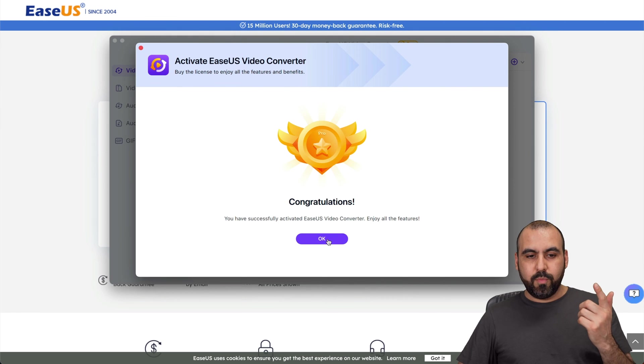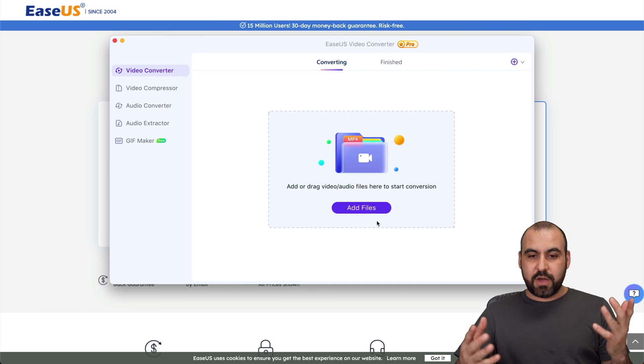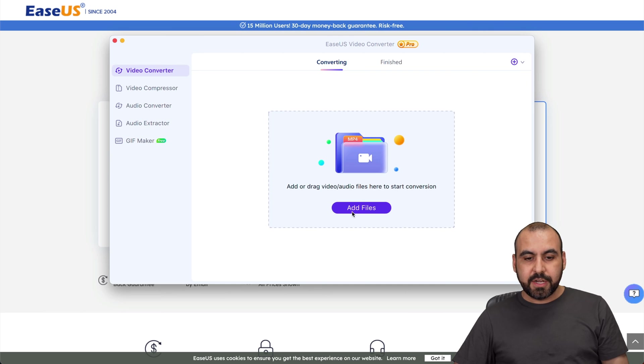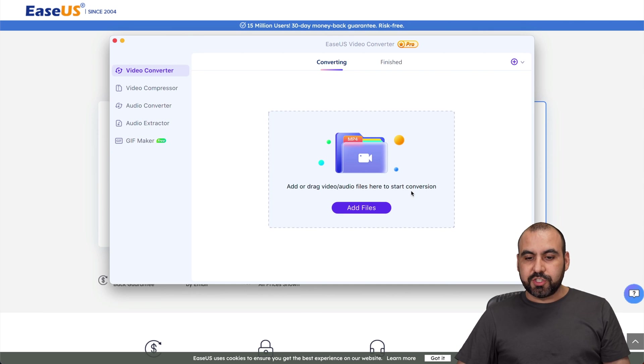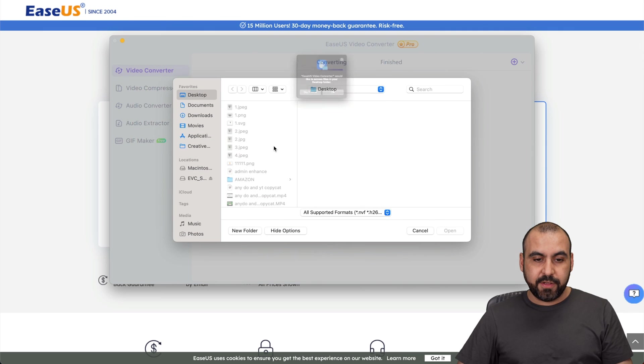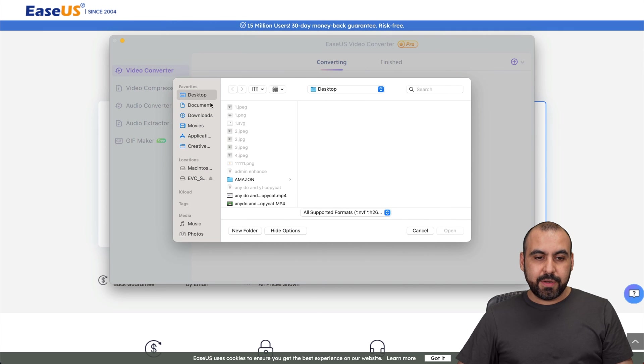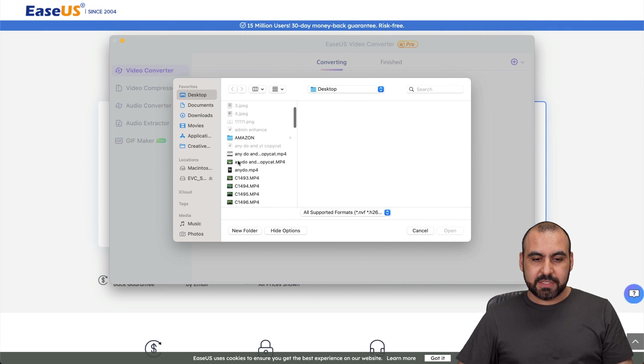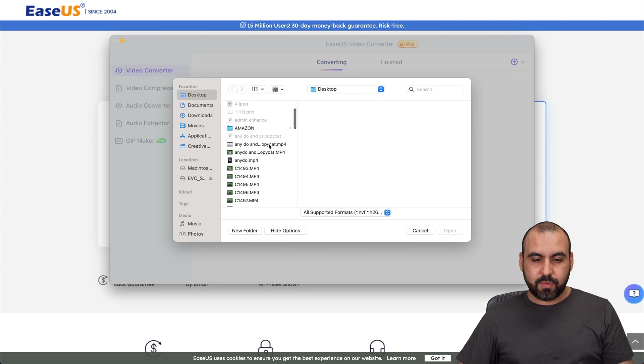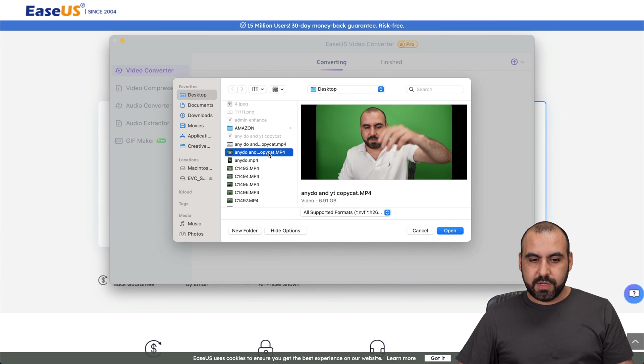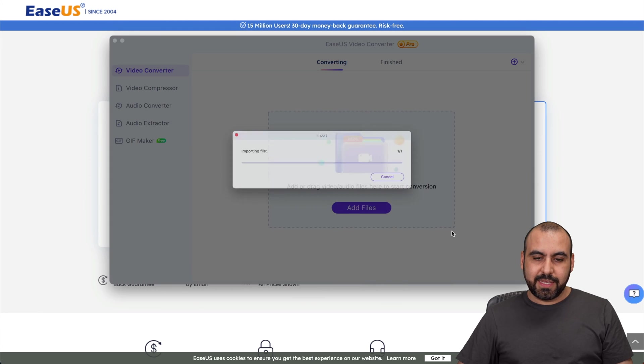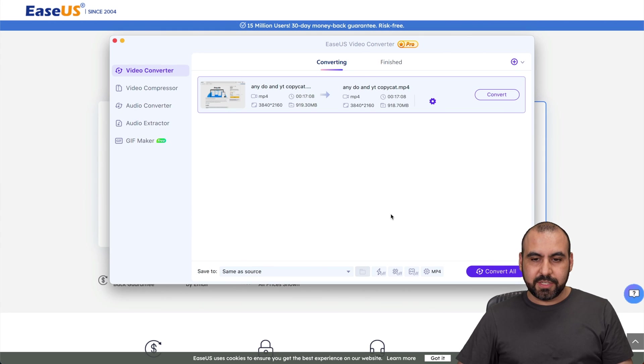And boom, we just got the license for free. So let me go ahead and test this out. Video converter, so I can add and drag a video file here to start a conversion. Let me go ahead and choose one of my files. I'm going to allow it. Let's go into desktop and I'm going to grab this one right here. This one's too many gigabytes, so this one, less than a gigabyte.